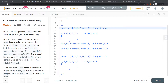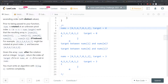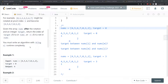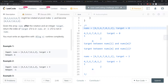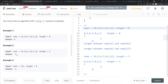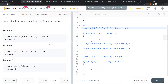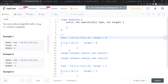Let's talk about Search in Rotated Sorted Array. The runtime has to be O(log n). You are given a nums array and a target, and you find the index for the target. If the target is not in the array, you return negative one.